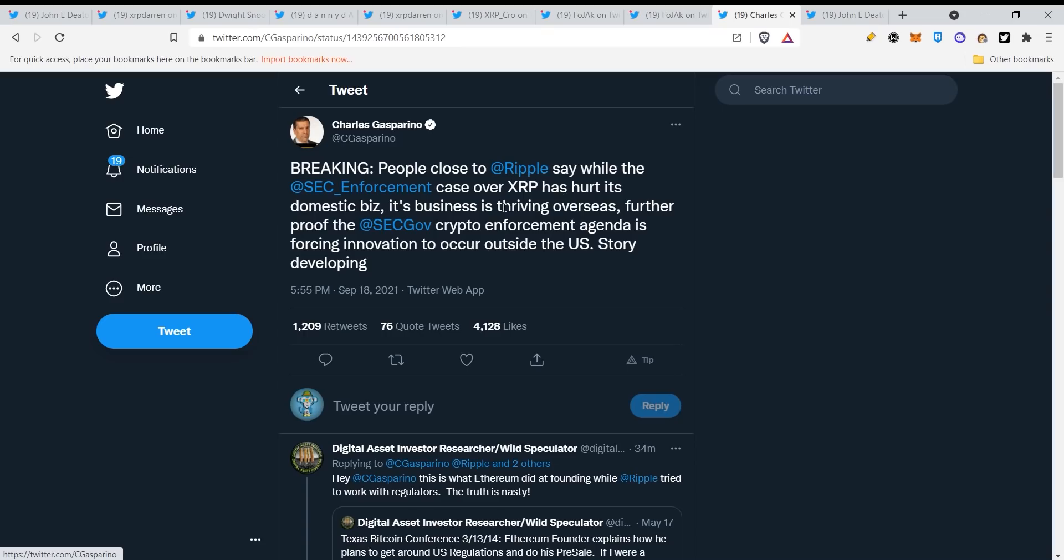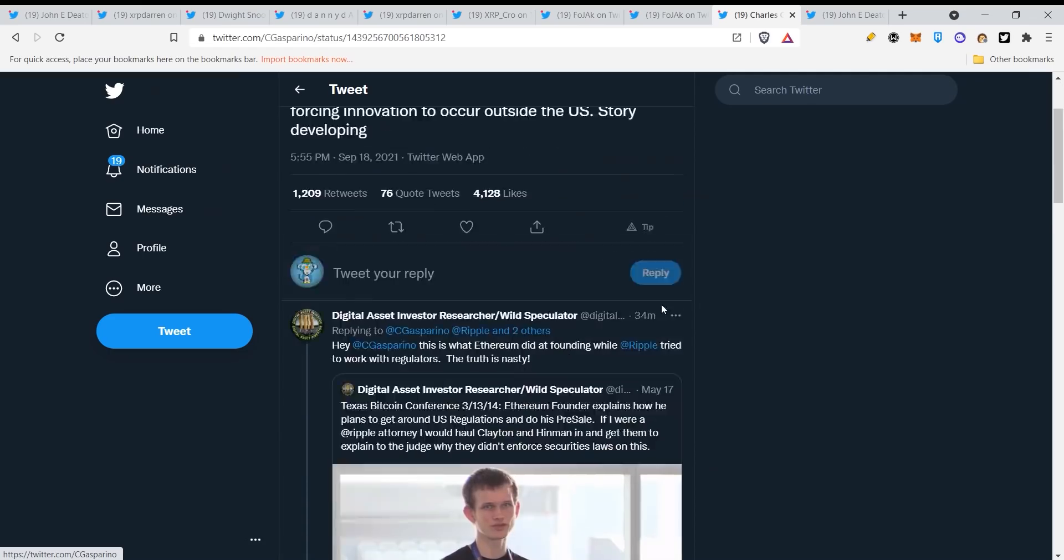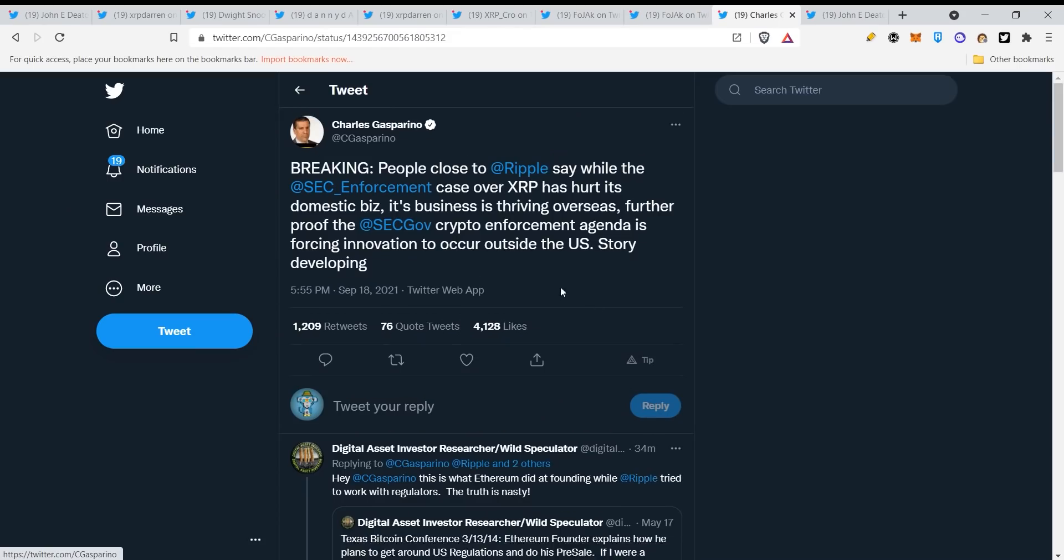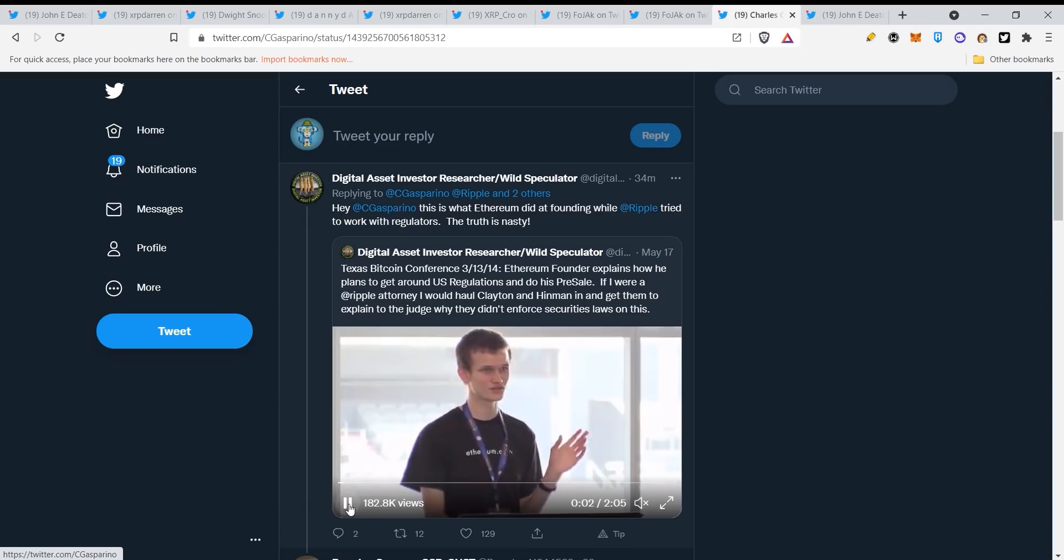Breaking: people close to Ripple say while the SEC enforcement case over XRP has hurt its domestic business, its business is thriving overseas. Further proof of the SEC crypto enforcement agenda is forcing innovation to occur outside the US, story developing. Now this is not really true actually because I think that this is just a show. They're waiting for the right time guys, and then they will press the button.